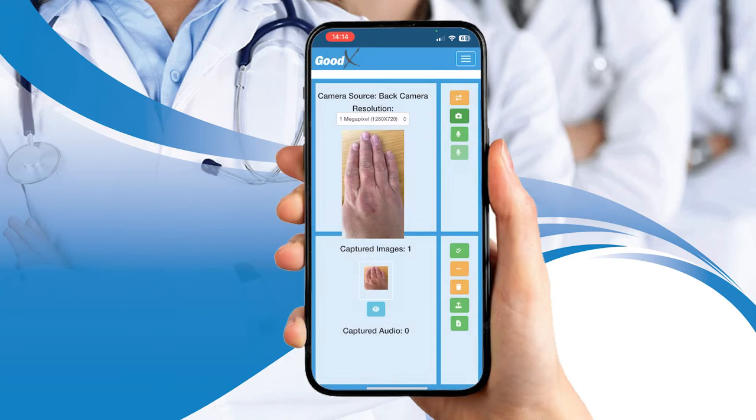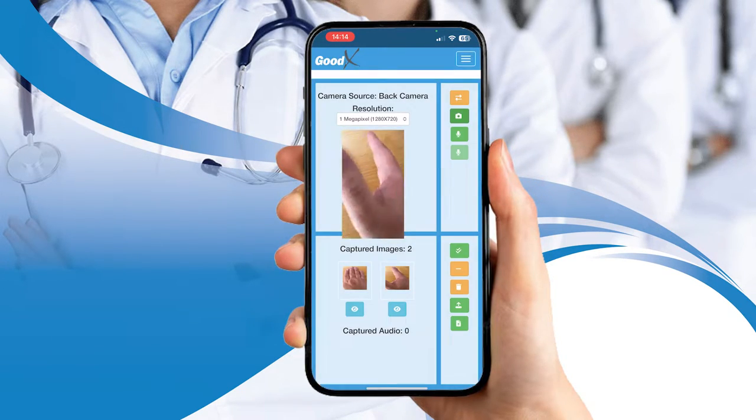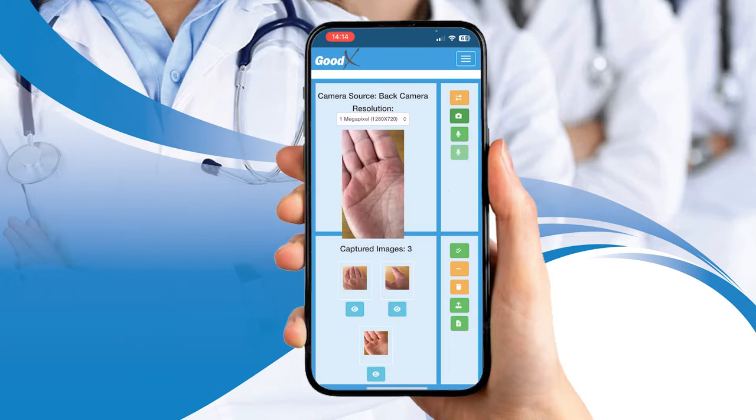Rest assured that these images or voice notes are never stored on your mobile, ensuring the safety and privacy of your consultation notes and images.